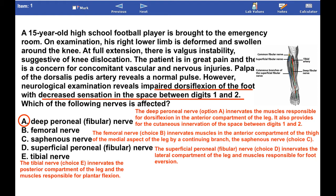The femoral nerve innervates muscles in the anterior compartment of the thigh and the skin of the medial aspect of the leg by a continuing branch, the saphenous nerve. The superficial peroneal nerve innervates the lateral compartment of the leg and muscles responsible for foot eversion. The tibial nerve innervates the posterior compartment of the leg and the muscles responsible for plantarflexion.